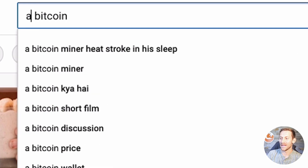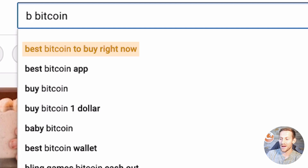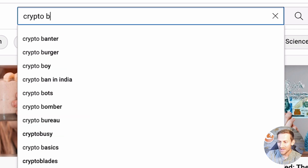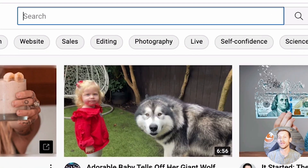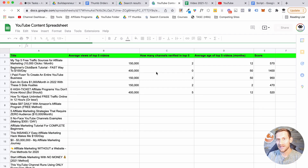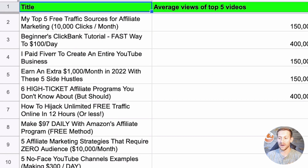You can also take that letter and move it after the word: crypto A gives crypto analysis, crypto arbitrage trading; crypto B gives crypto bureau, crypto ban in India. Going through every single letter both before and after your niche keyword, you can come up with literally 50 to 100 different video ideas. You can do this with affiliate marketing and get tons of different options just using the letter A. What you're going to do is take the custom spreadsheet and start throwing these ideas into the left-hand column, and we'll sort which ones are the best ideas as we get closer to the end.